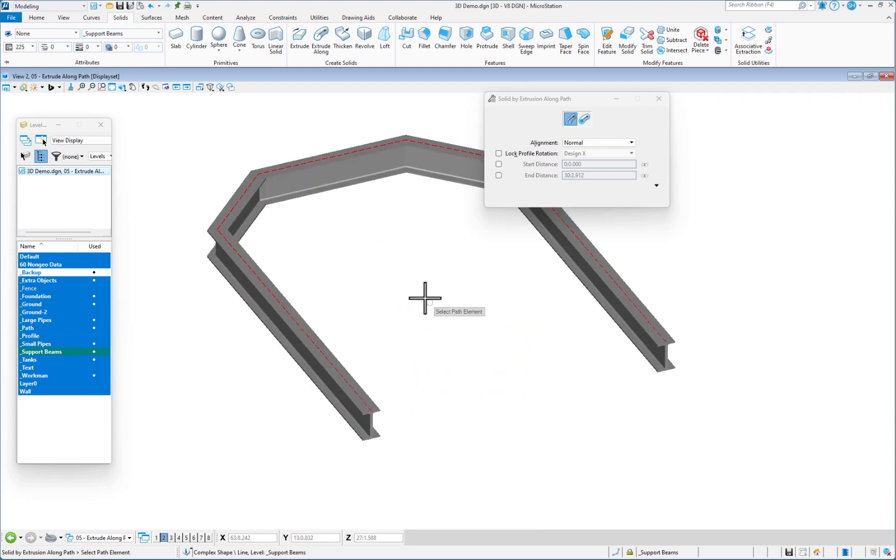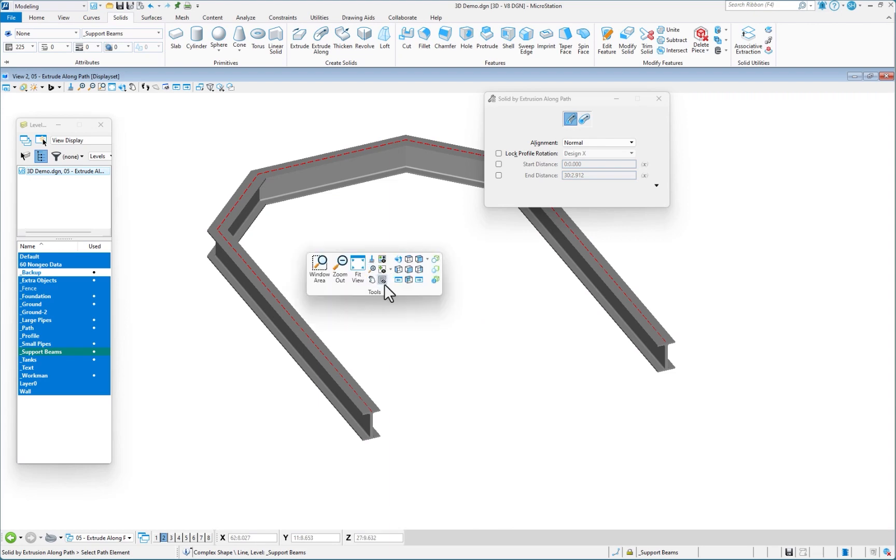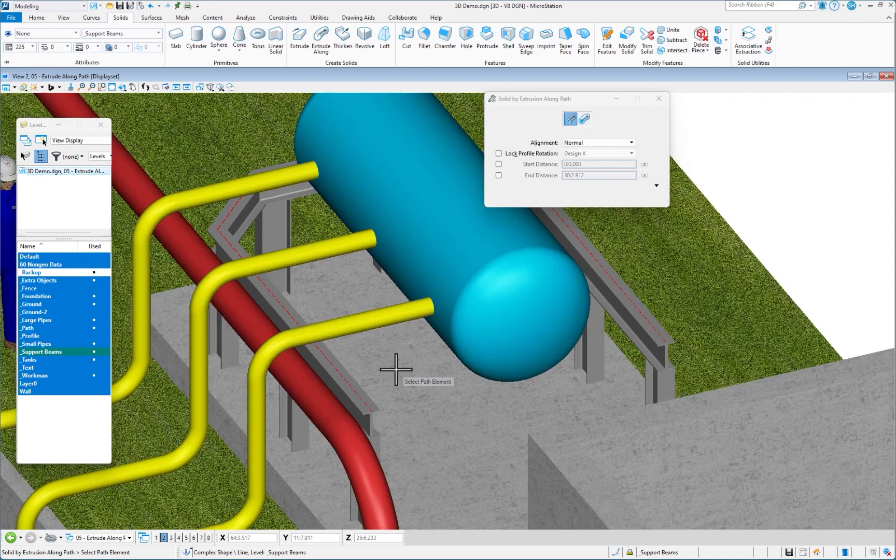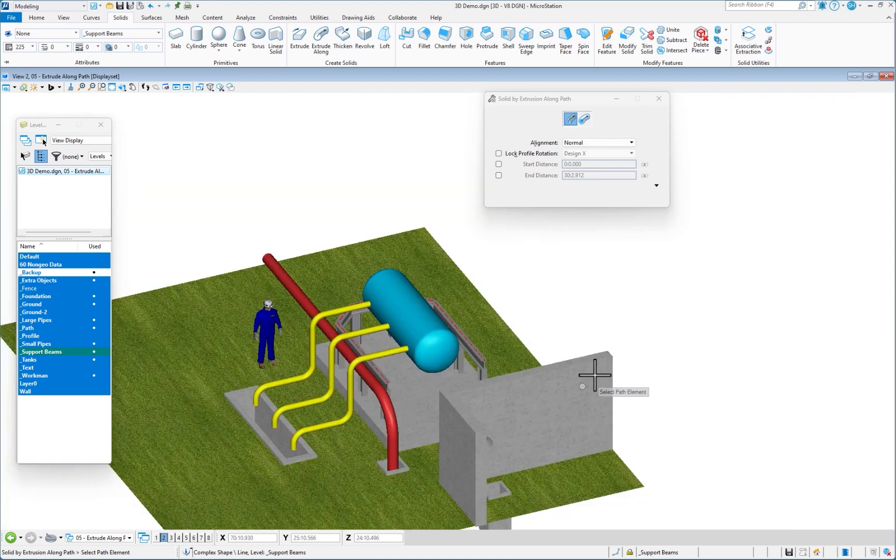To bring everything back, shift, right click, display set clear. Everything's returned.